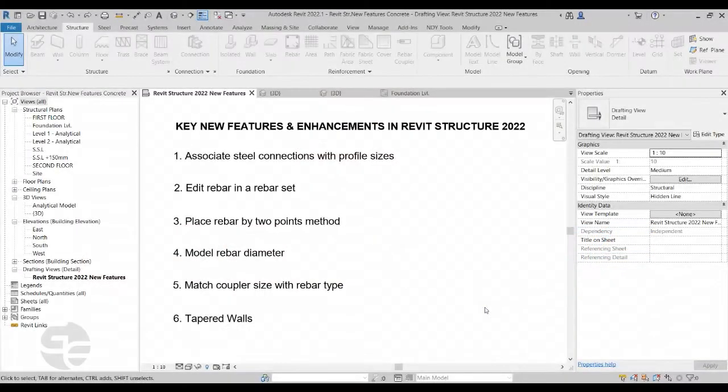Hi guys, this is Rohit Tandon from Team Grey Edge, and in this video we are going to discuss the key new features and enhancements in Revit Structure 2022. Without much ado, let's start with the first feature: Associate Steel Connections with Profile Sizes.